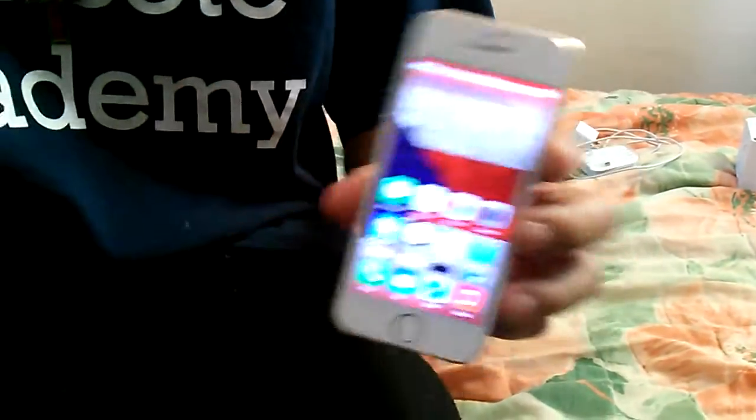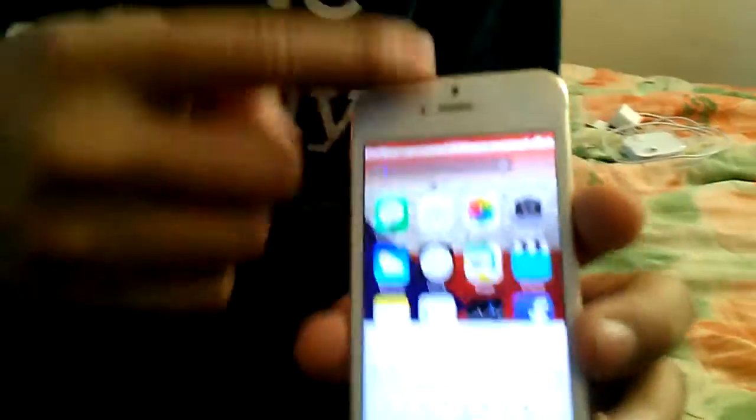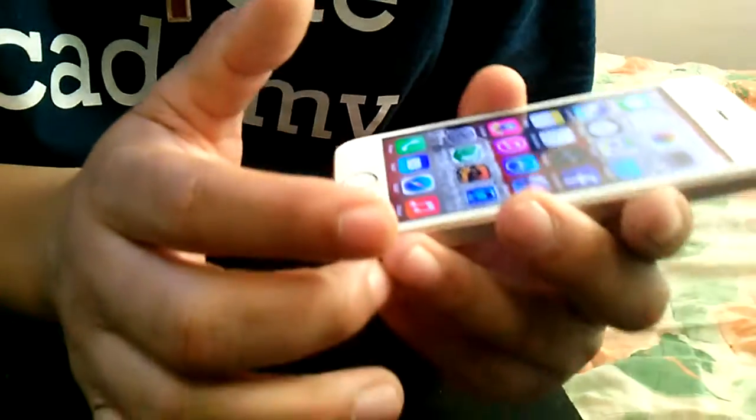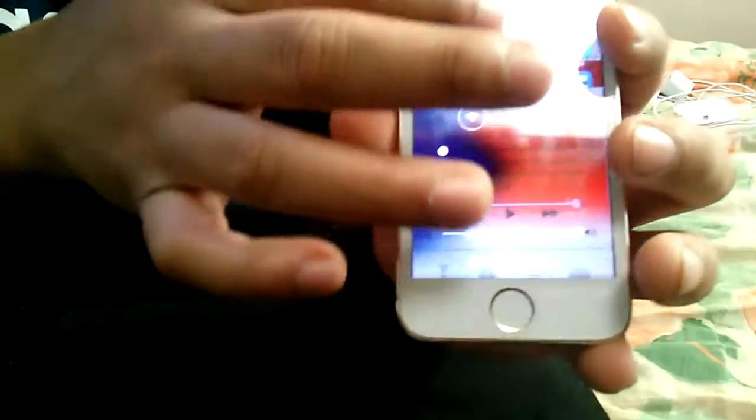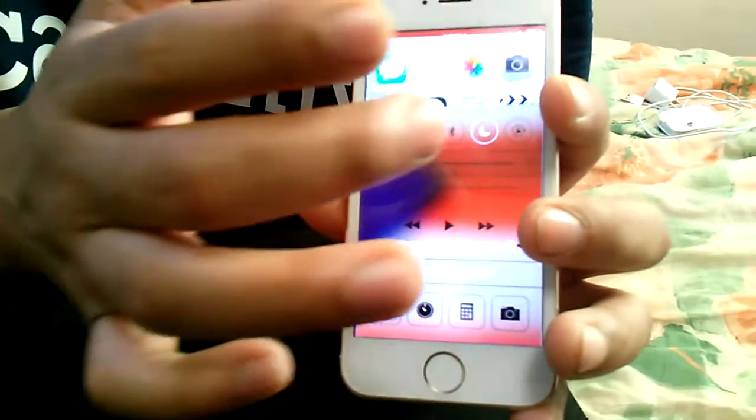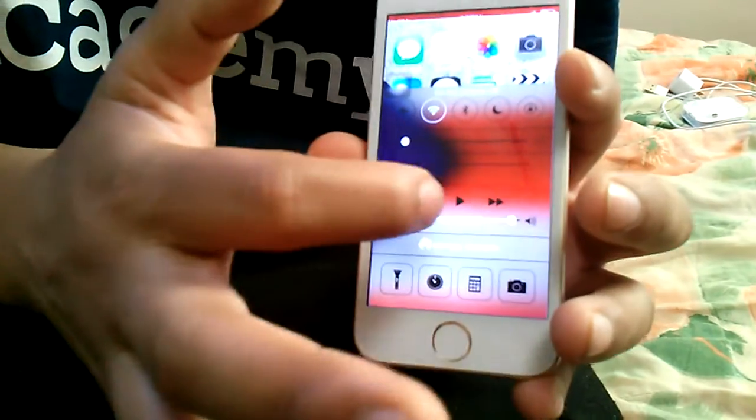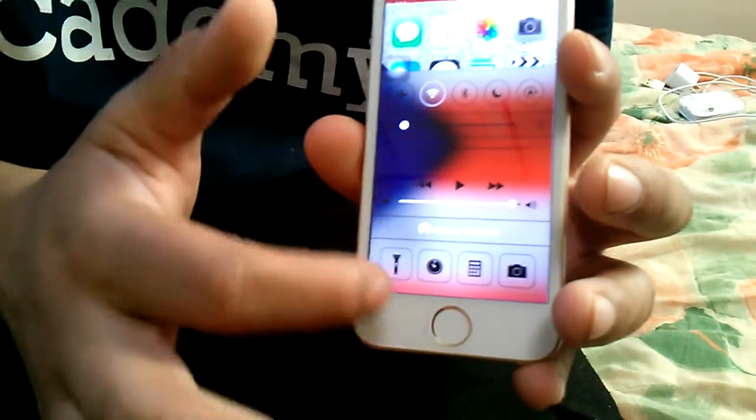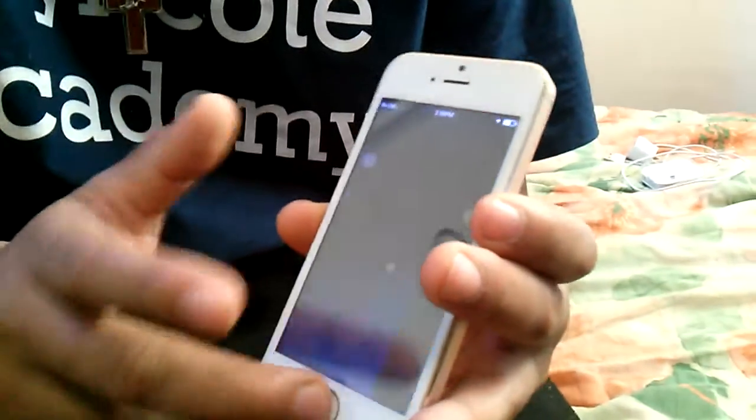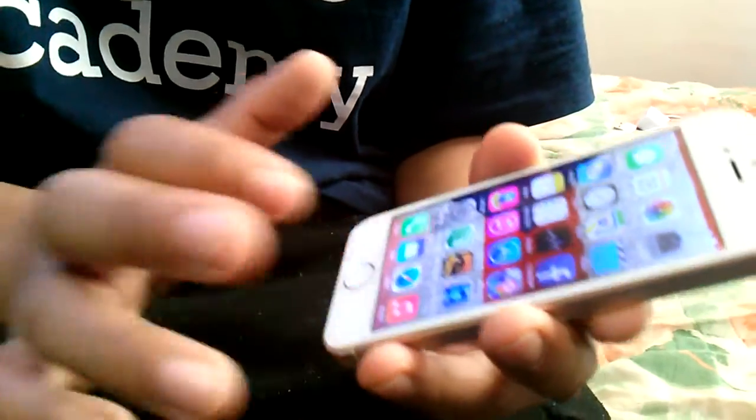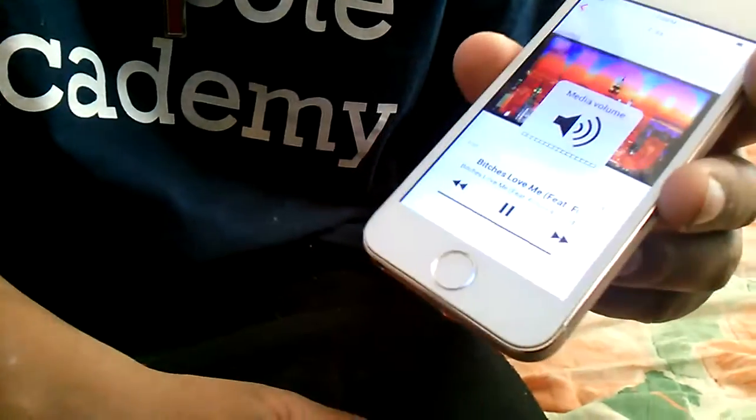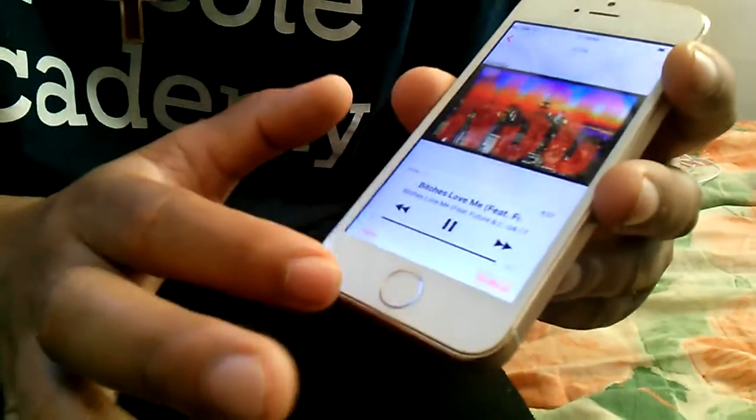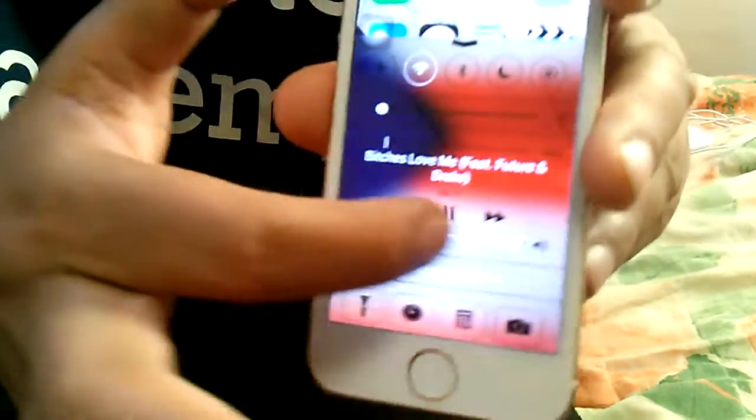When you scroll down you can get the control center. You can access the Wi-Fi, airplane mode, do not disturb. You can access the volume, play controls. You can access the flashlight. A couple videos said their flashlight is yellow, but it's not true. It's actually a regular flashlight. You can access the timer, the calculator. The speakers are off the hook. They're actually not bad.